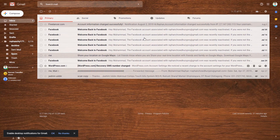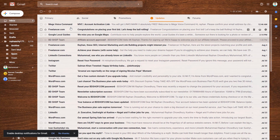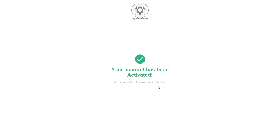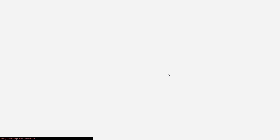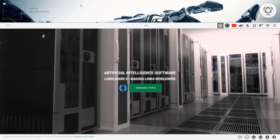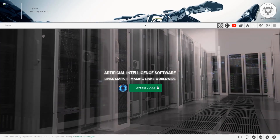Then we will check our email address and use the activation link. We will see that your account has been created — welcome to Mega Voice Command. Our account is created.